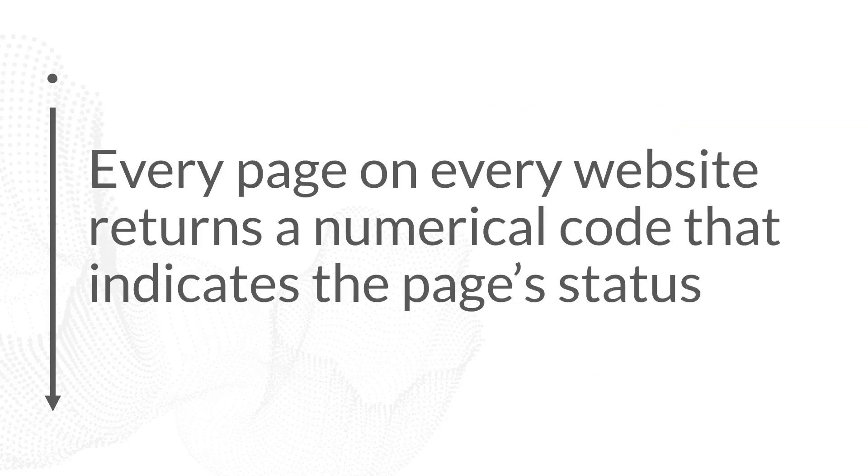To begin, every page on every website returns some kind of numerical code, and that numerical code indicates the page's status. It communicates this to browsers and bots, and browsers and bots now understand what to do with that page based on the response code. This isn't something that human visitors are going to see, so this is truly how you communicate about a page's status technically.